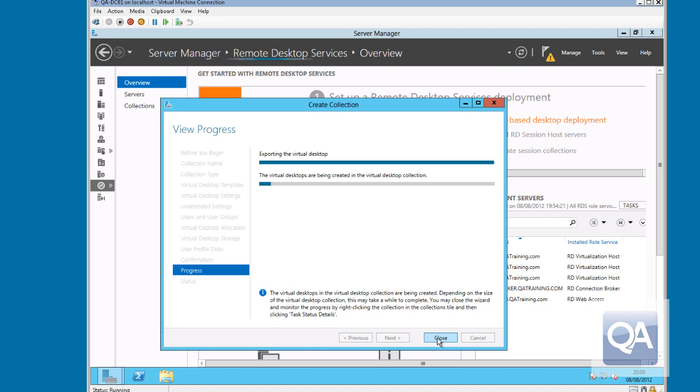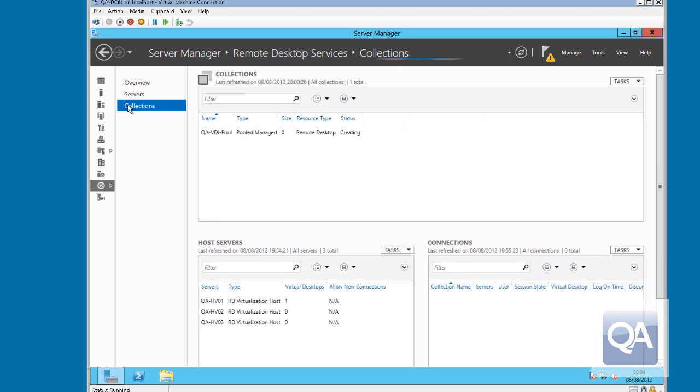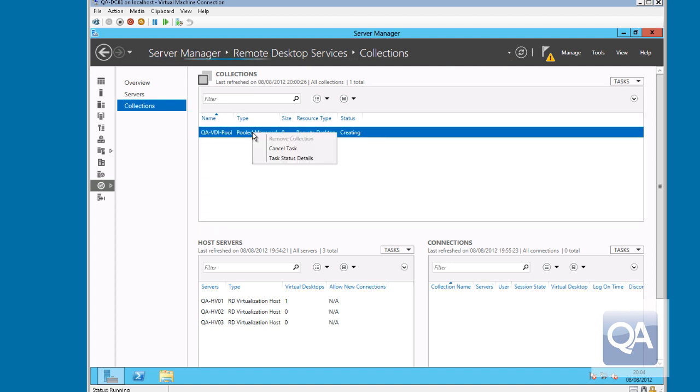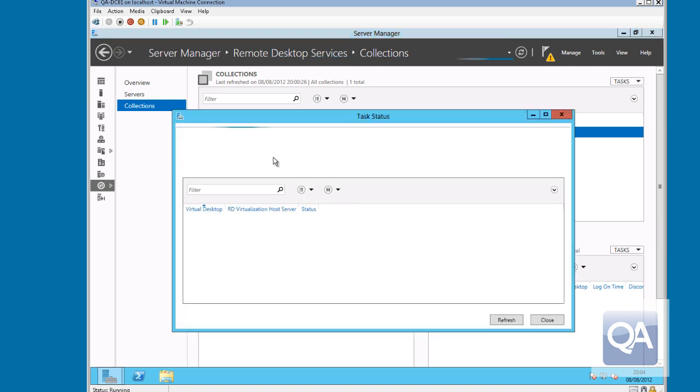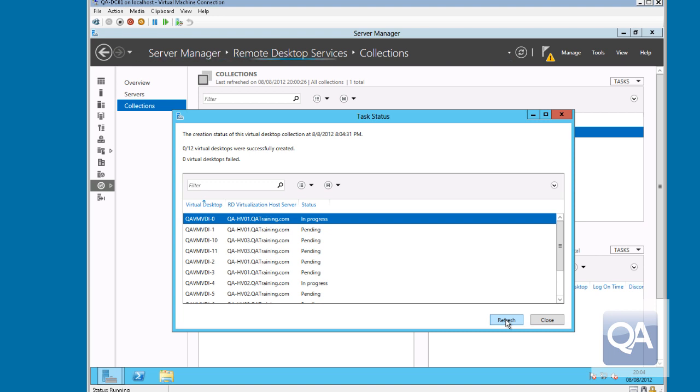So we'll press close on this wizard and we'll look at a more detailed status page. If we go to the collections panel, we can see the VDI pool that I've created and it's currently got a status of creating. If I right click, I can get the task details and this will show me the virtual machines which is currently in progress of producing and which ones are completed and also if any have actually failed. It will take somewhere in the region of three to five minutes to provision each virtual machine. You can see some machines are complete and we've moved on to the next set.